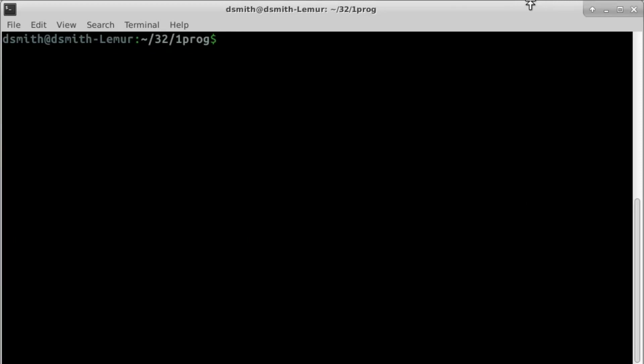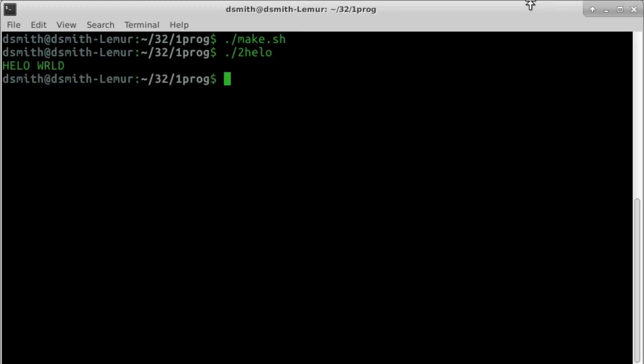We convert this file into a proper binary by the method of the last video. We run it, and it prints hello world.